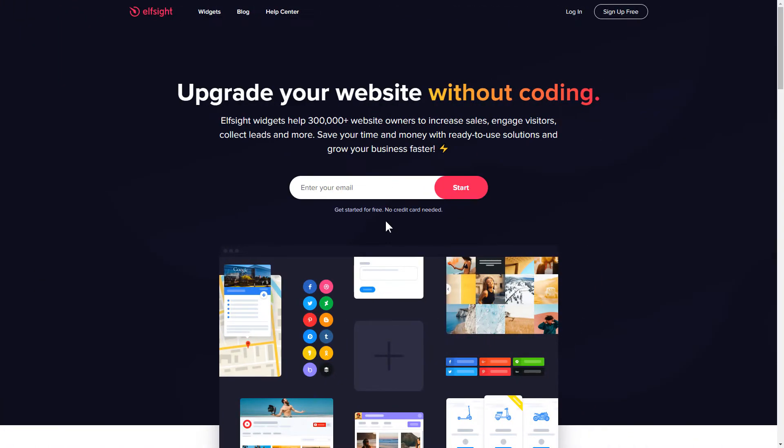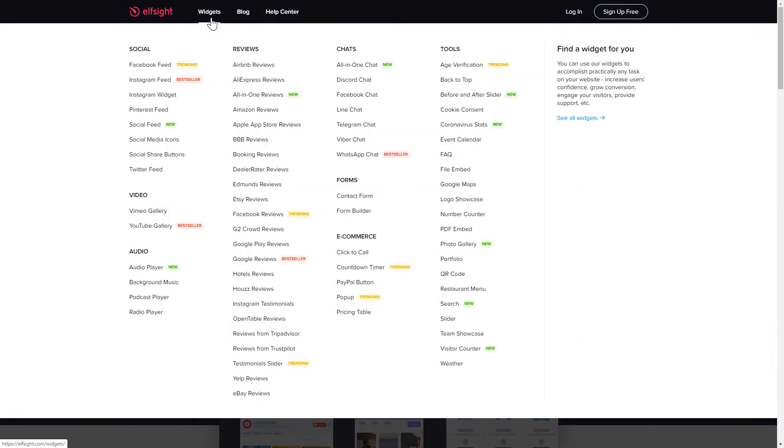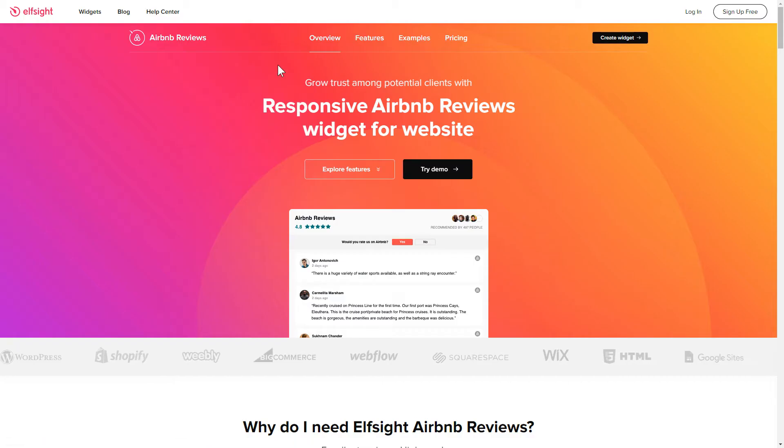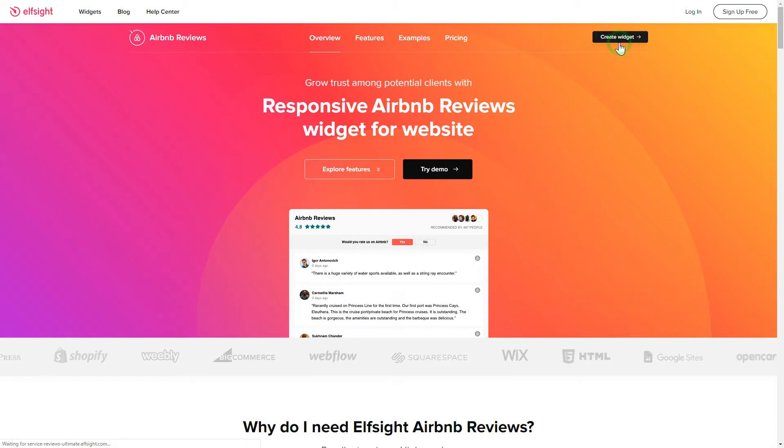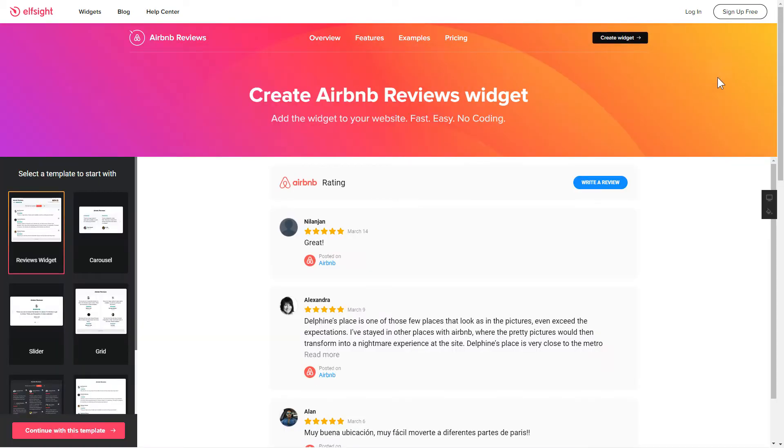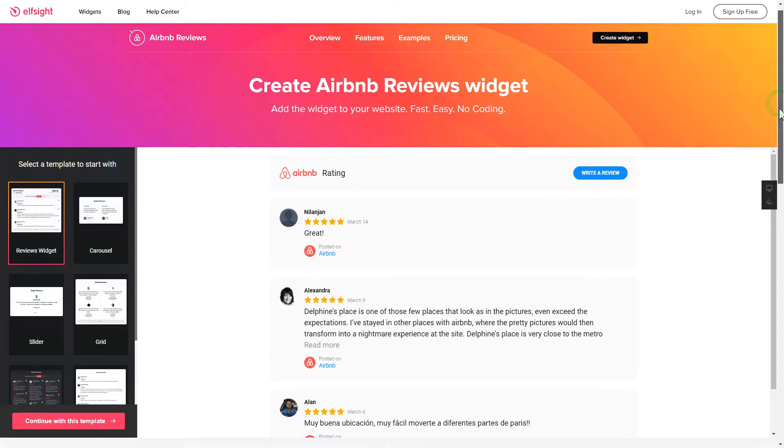First of all, let's go to Elfsight.com and choose the Airbnb Reviews widget in the menu list. Click Create Widget. You can find the direct link in the video description.